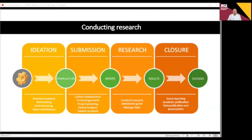Our research is conducted in many ways, but if we think of the conceptual research cycle, there are several phases. This graphic is one way of viewing the progress of a research study from its early beginnings through to a successful conclusion. In the early ideation phase, it may be just an idea, possibly based on previous research. During this phase, that idea is developed and potential grant opportunities, collaborators, and funding sources are identified.